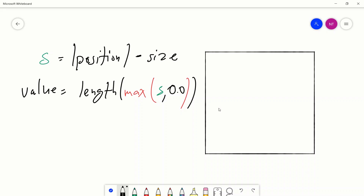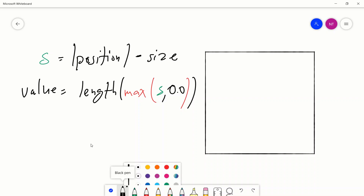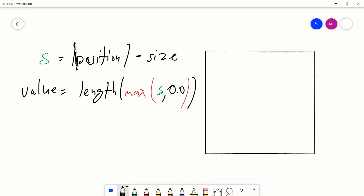So given some position — the position is just the position of the pixel on the canvas. So whenever we say the absolute value, that's what these symbols are. This is the absolute value of the position.